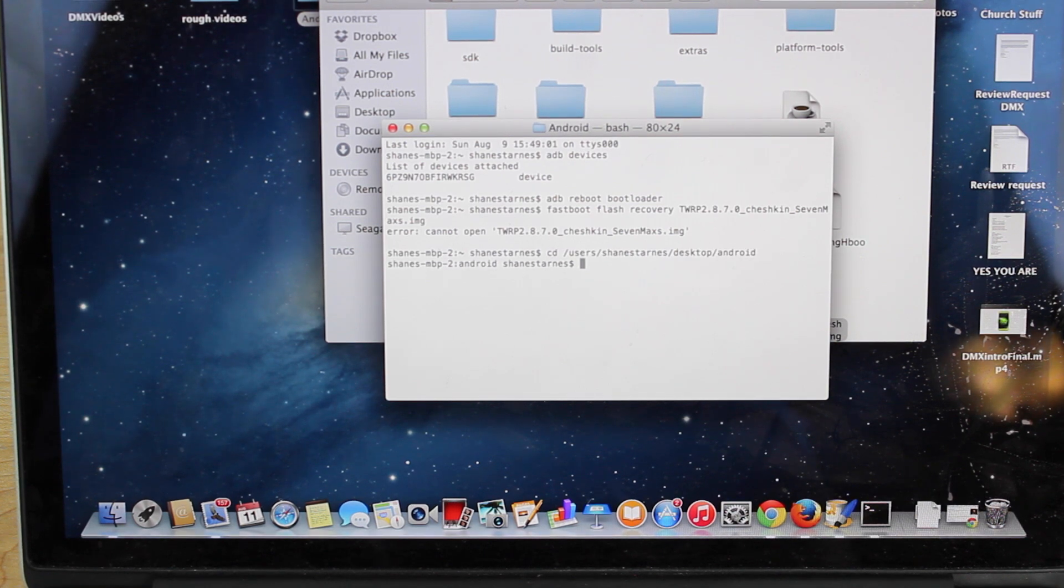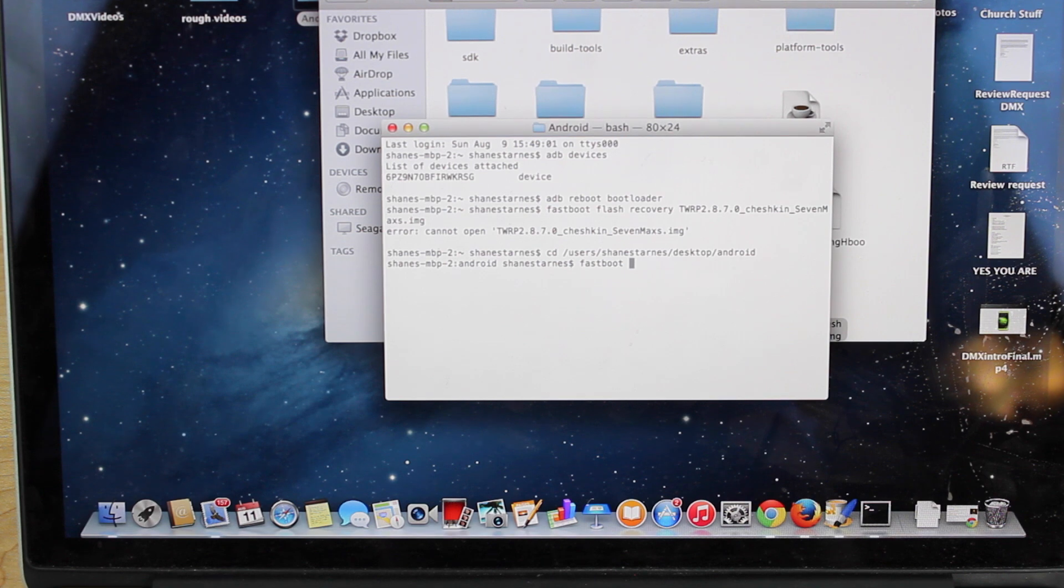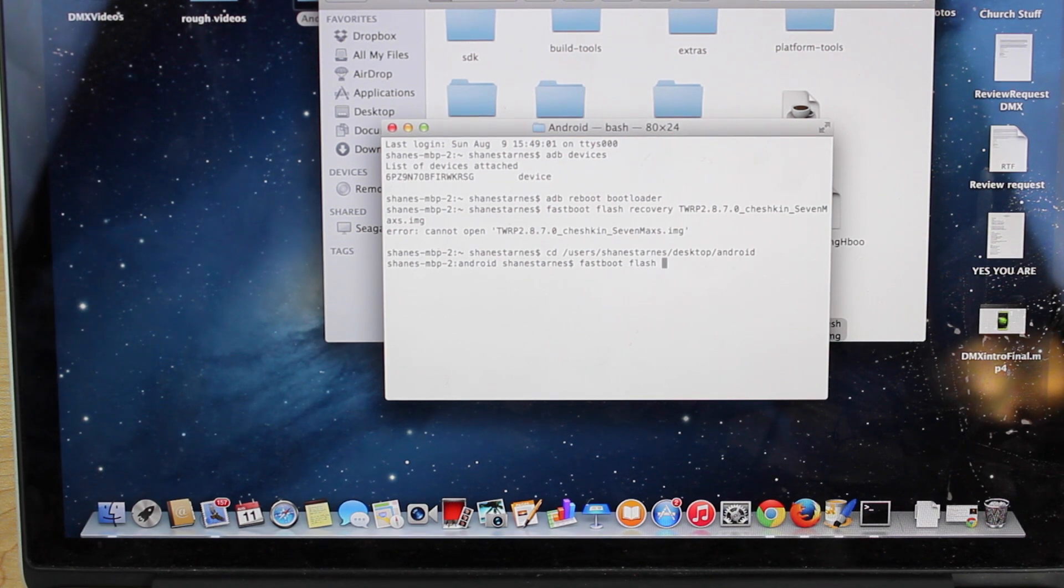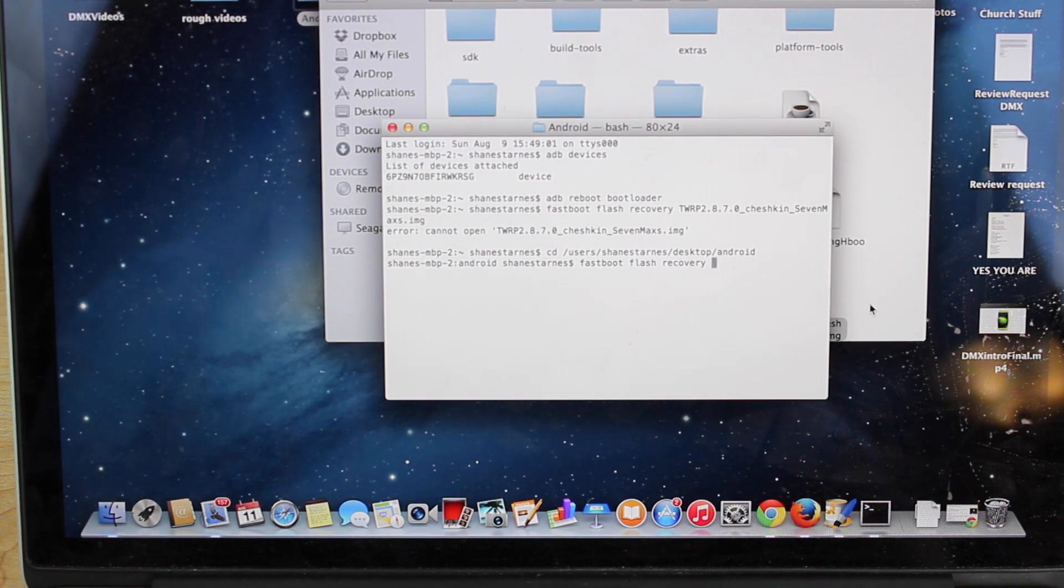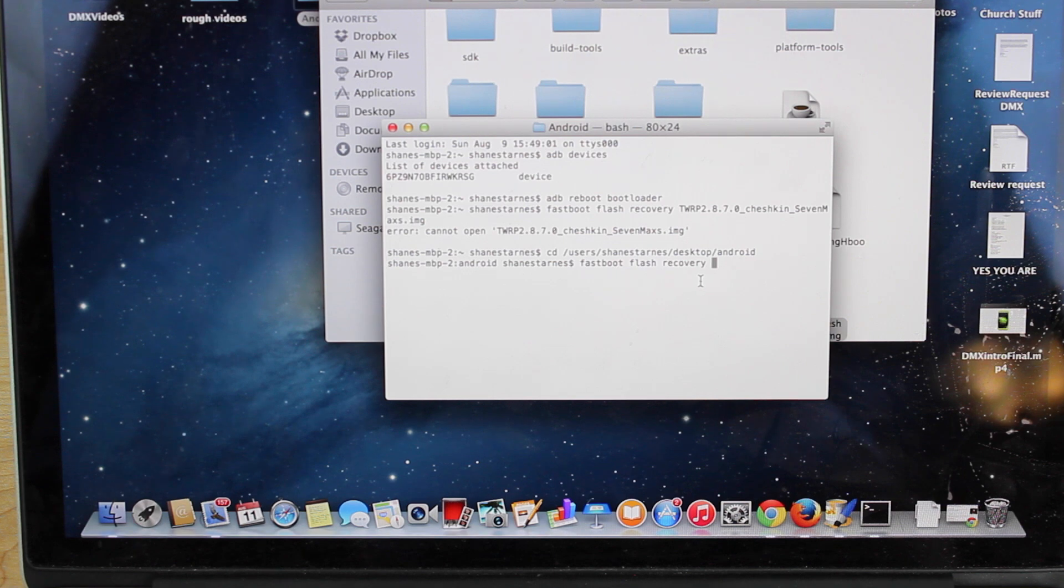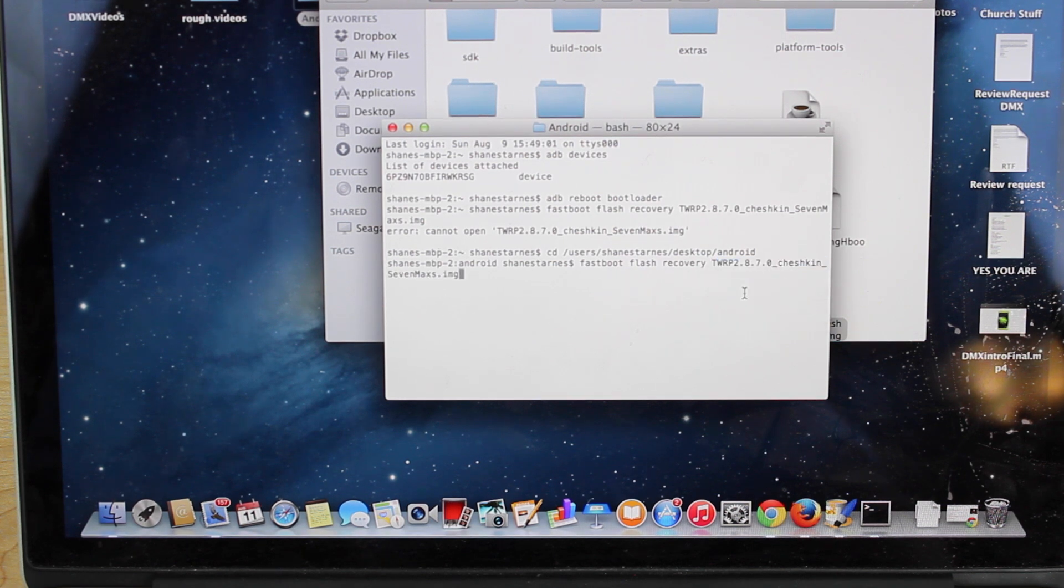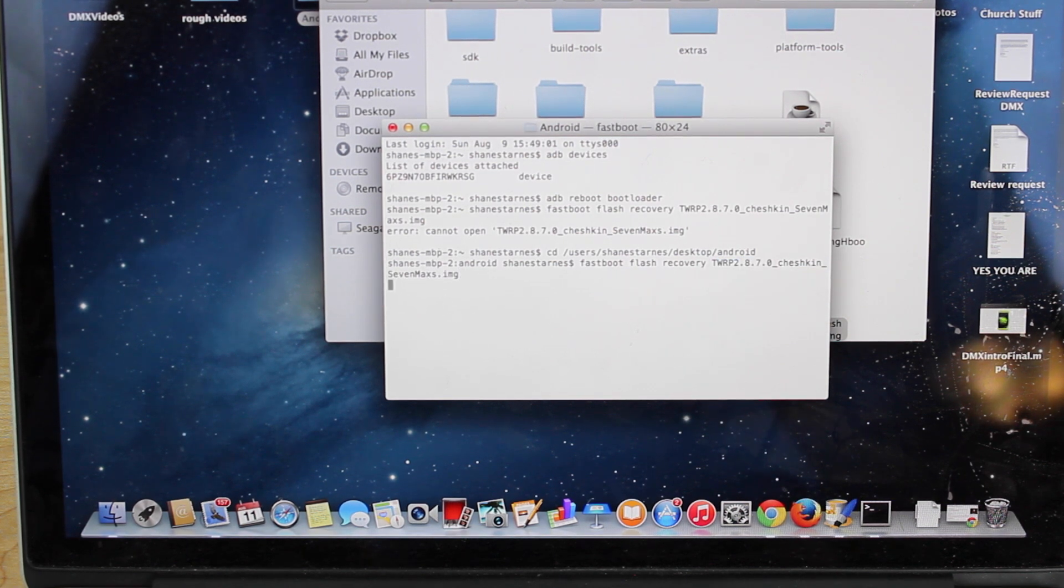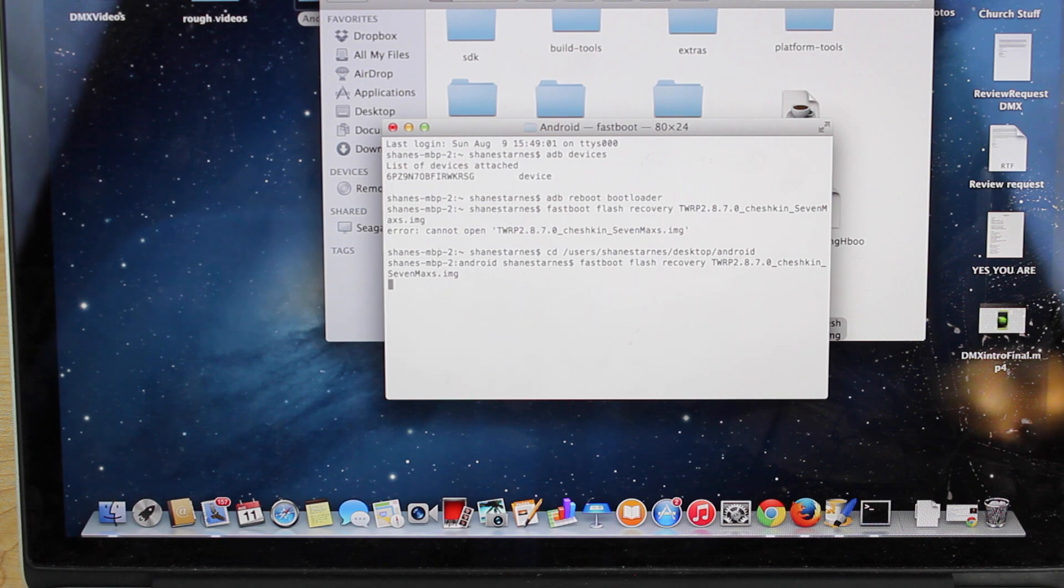And then you'll type fastboot flash recovery and then type the name of the image. Hit enter, it's going to go ahead and send that recovery to your device.